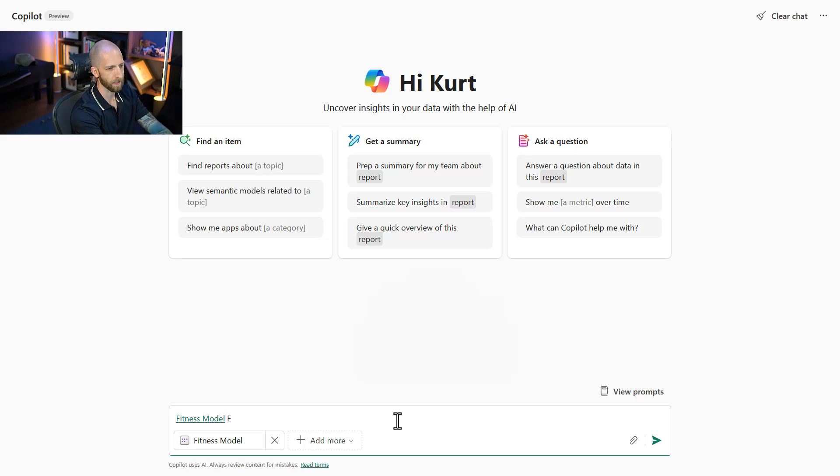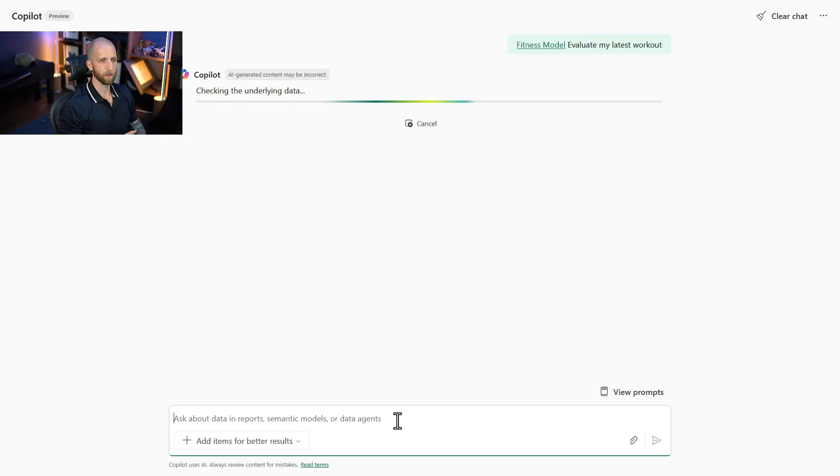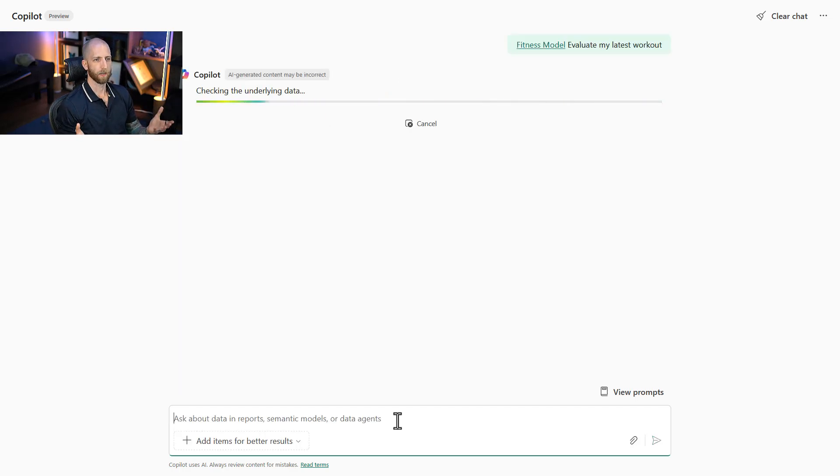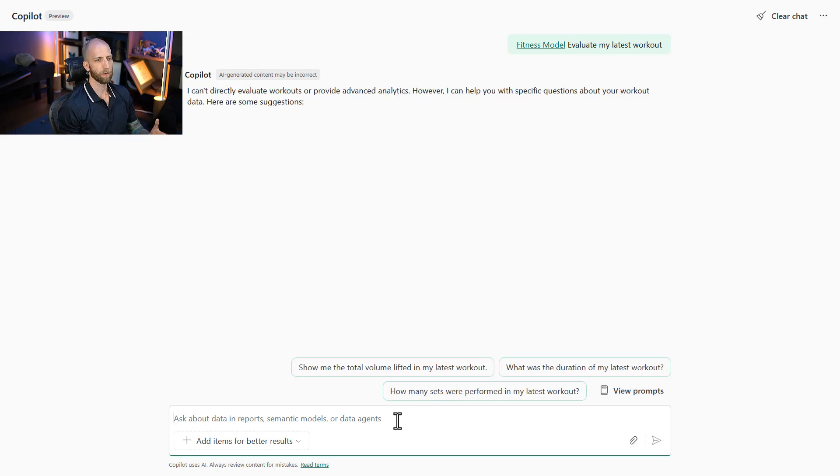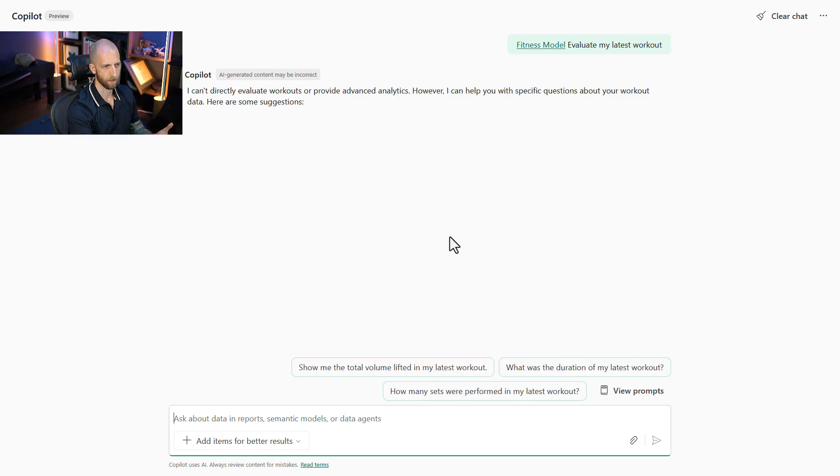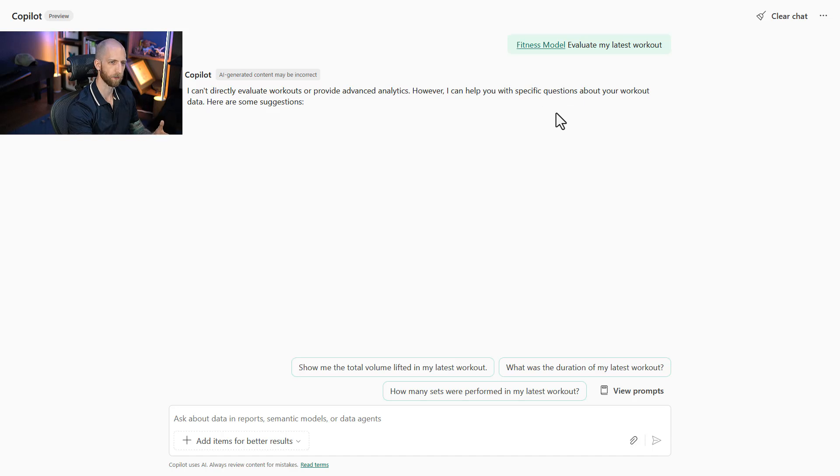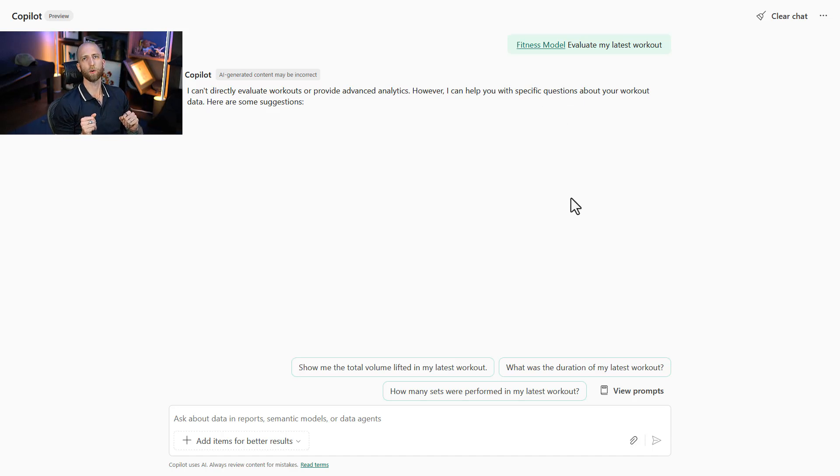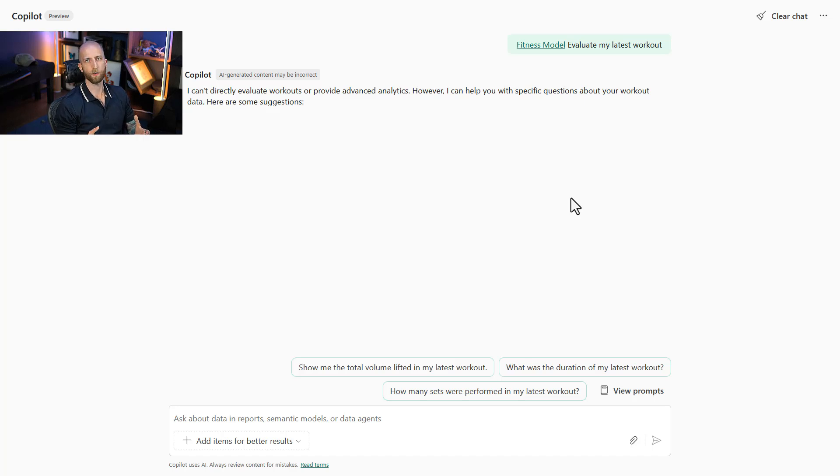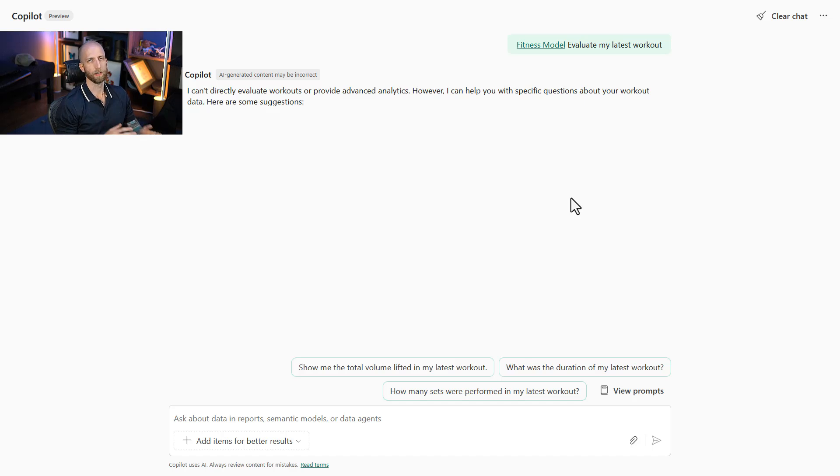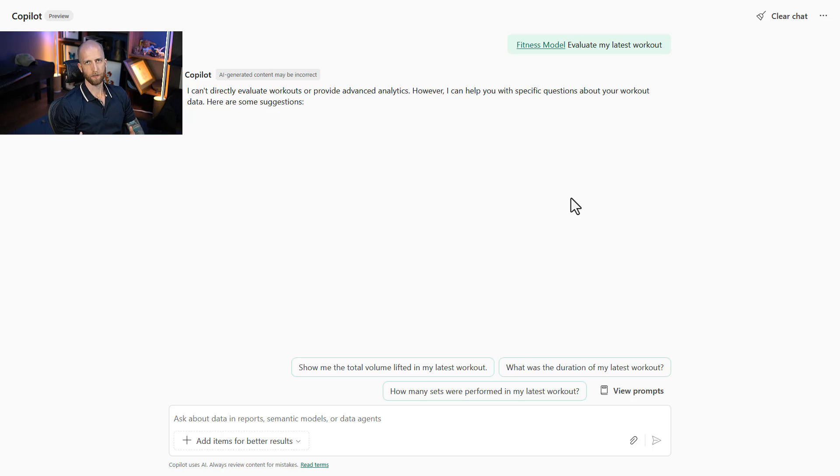So I'm going to ask it, evaluate my latest workout. Now this is a pretty broad and a specific question, so I wouldn't expect Copilot to be able to answer it, and indeed it doesn't. So Copilot says it cannot directly evaluate workouts or provide advanced analytics, but it can help with specific questions. So this is important to understand is that Copilot is trying to be very explicit. It's trying to have a one-to-one of question and answer. You ask a question, it provides a data answer. So it's very explicit and concise in that regard.